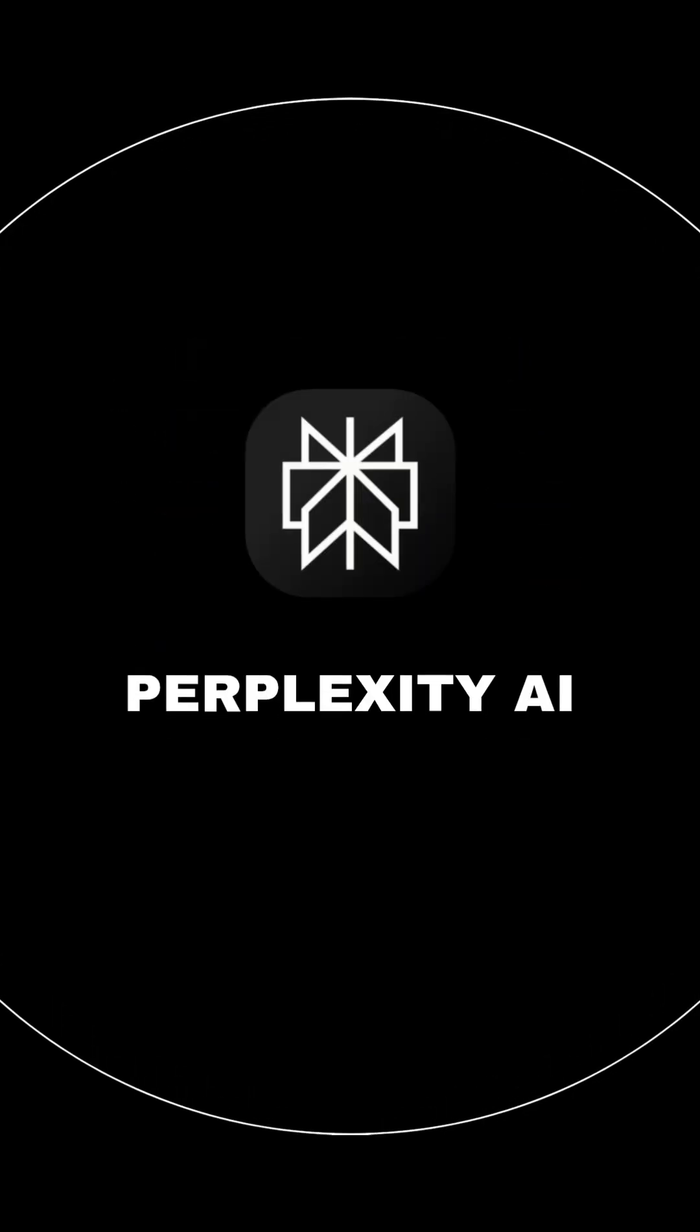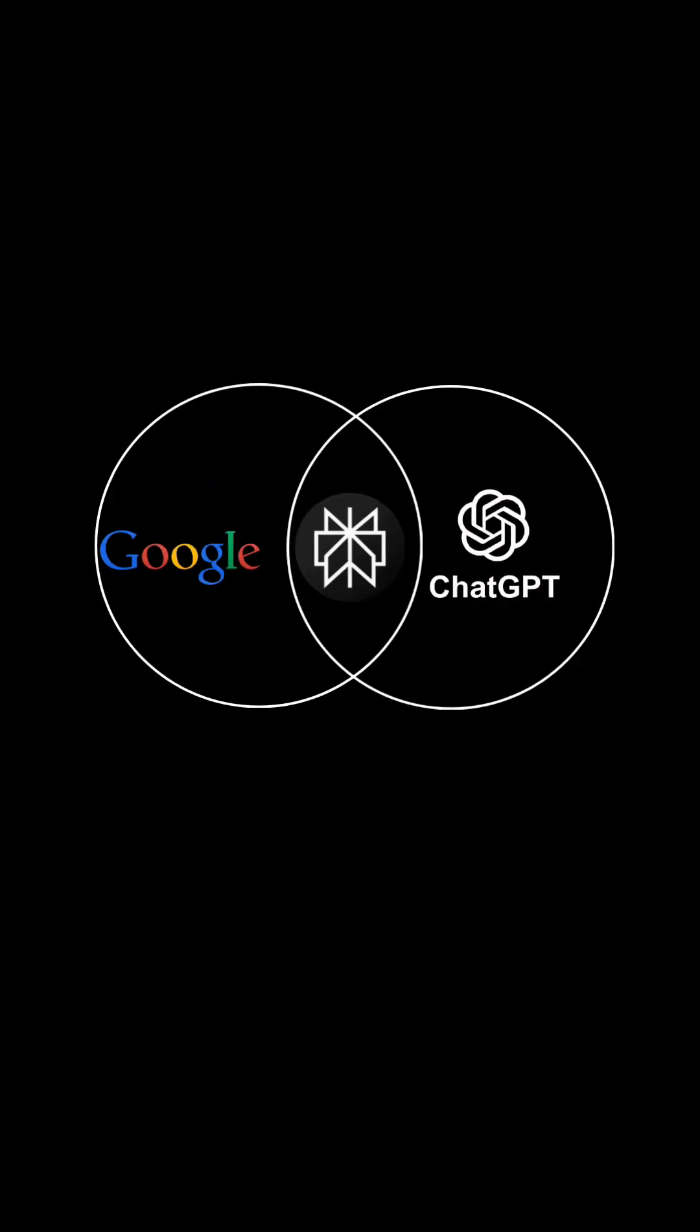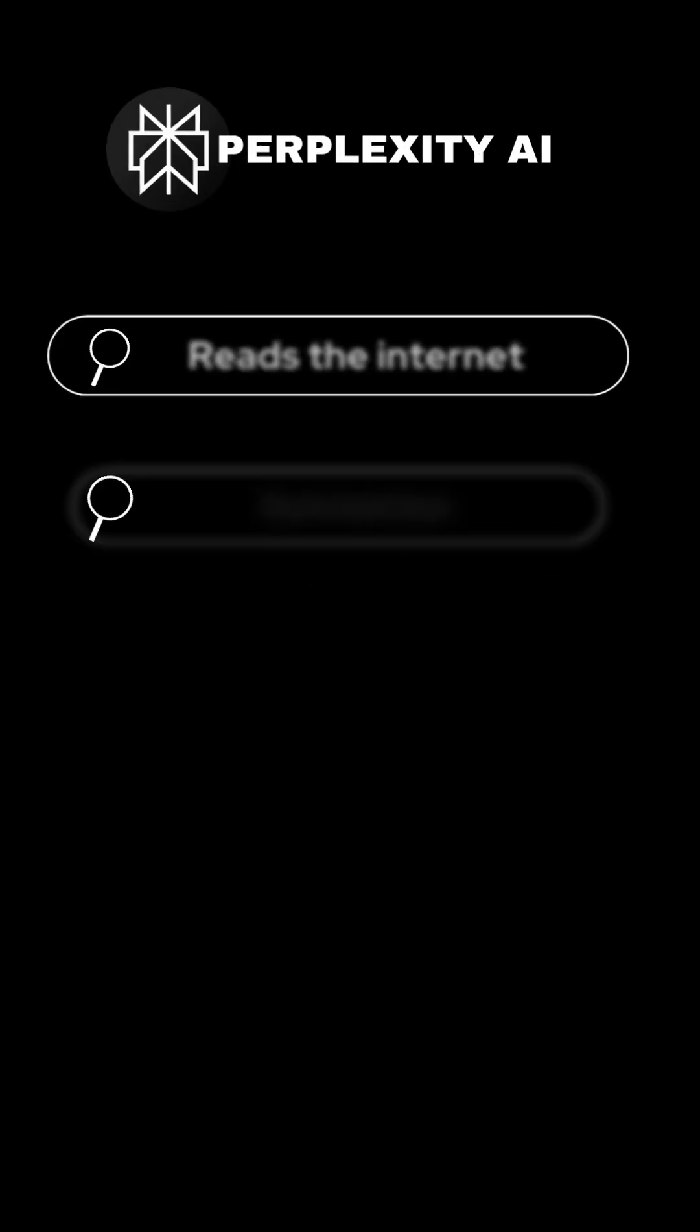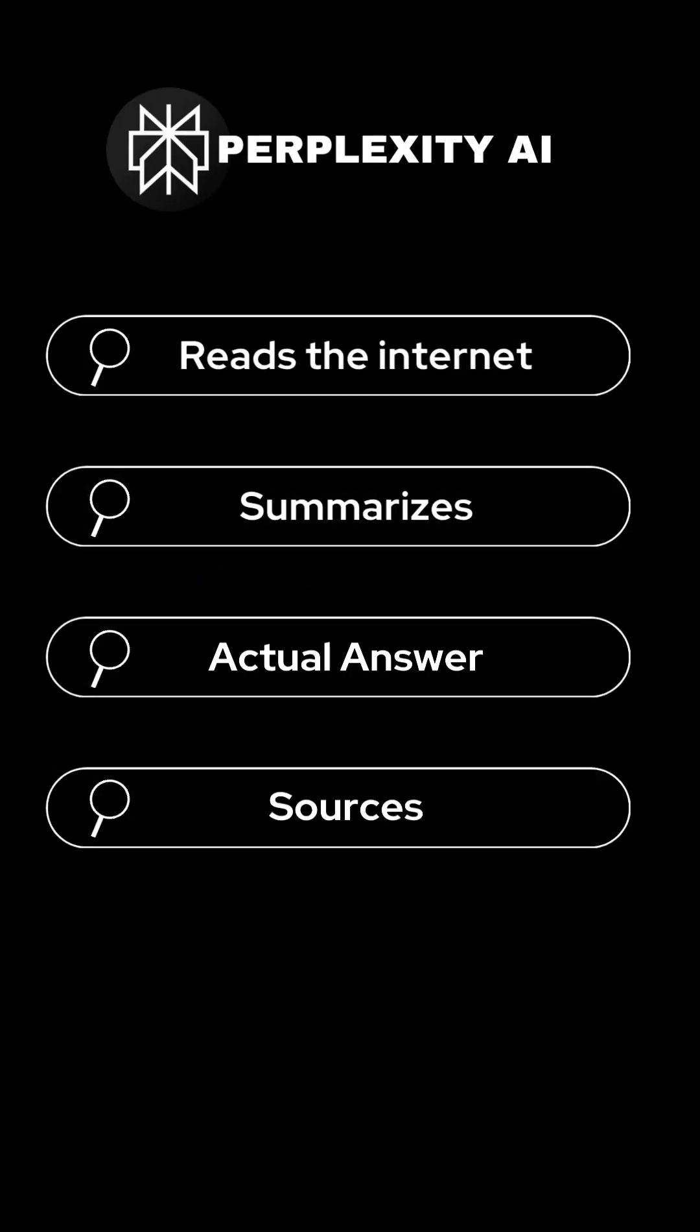Now, Perplexity AI, the new challenger. Perplexity is like a combination of Google plus ChatGPT. You ask a question and boom, it reads the internet live, summarizes it, and gives you the actual answer with sources.